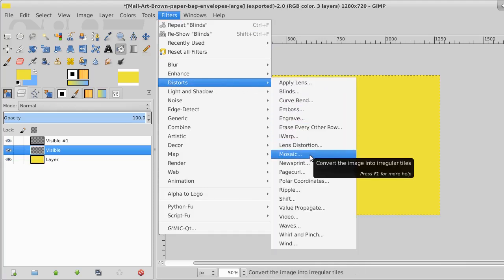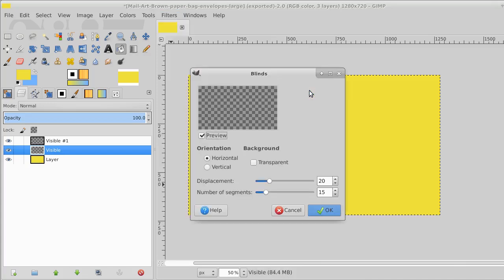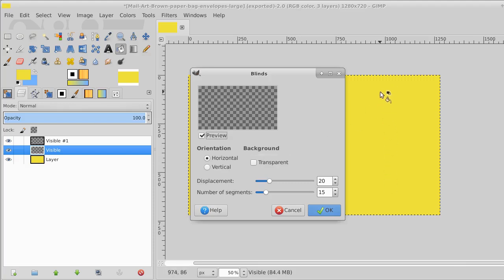We'll go to blinds and the number of segments. I think that's how many there's going to be inside of here, but I'm not sure. We'll take a look and we'll see. There's 20 for displacement and 15 for the number of segments.